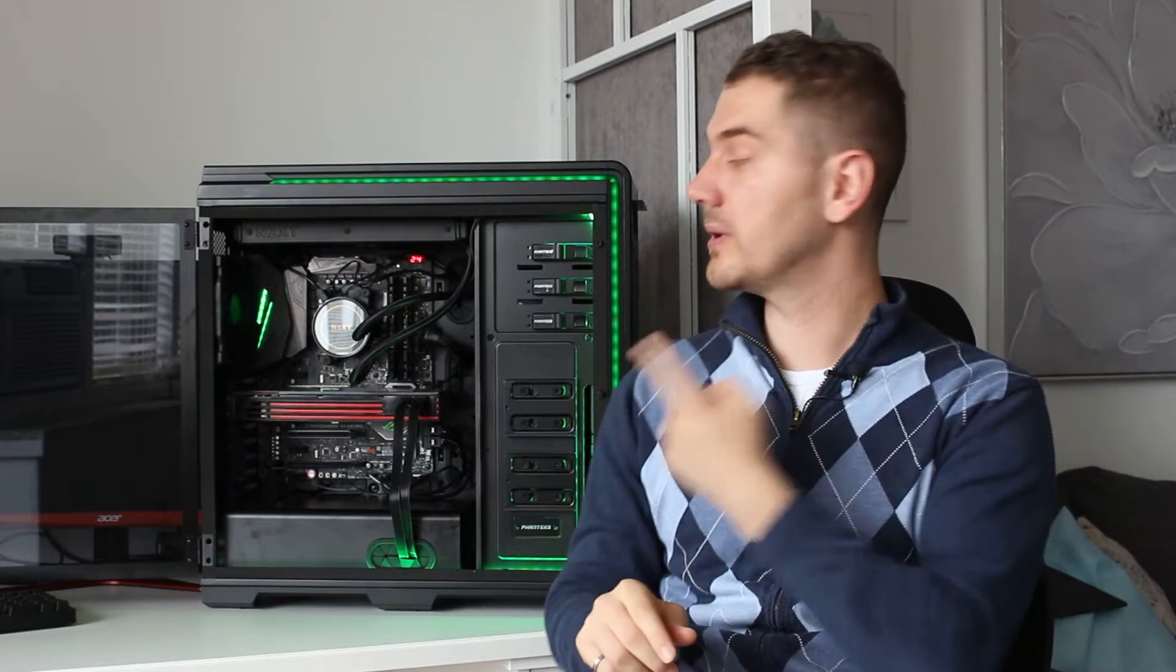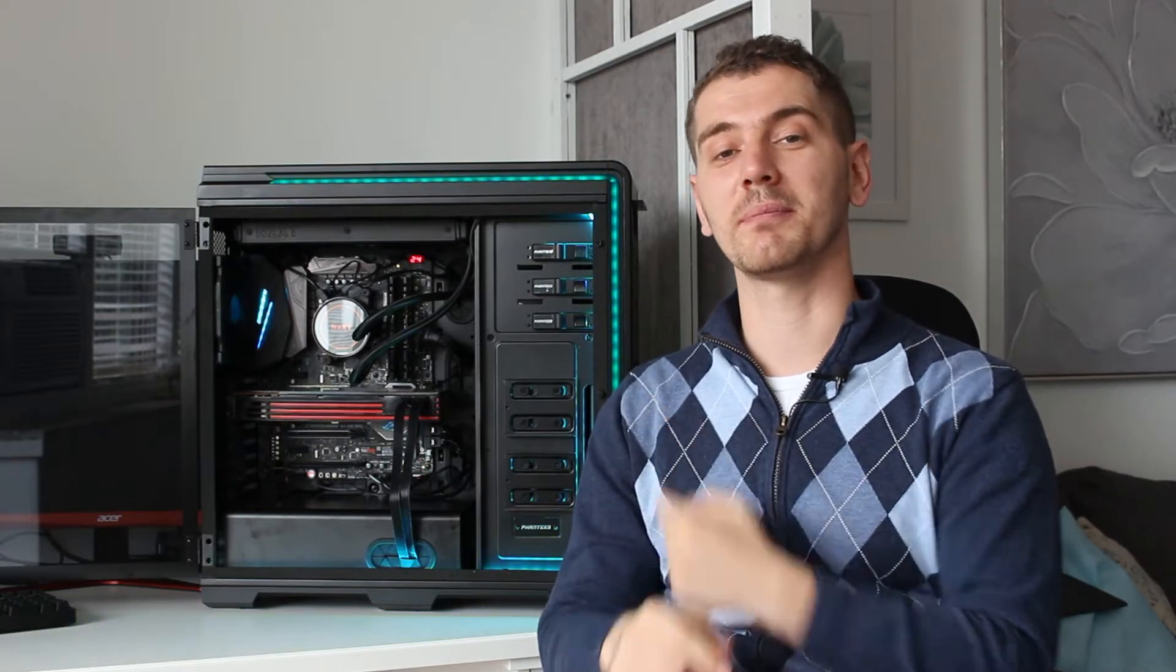Hi everyone, welcome to Tech Time with Arken. I am Arken, and today I'm going to give you five tips on how to build the best computer you can build from the ground up. So get ready.